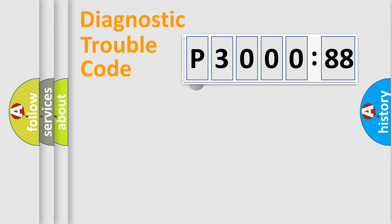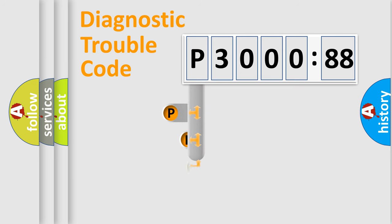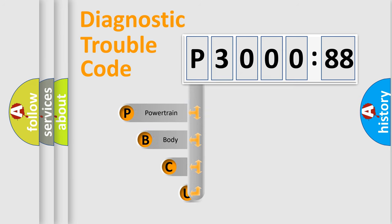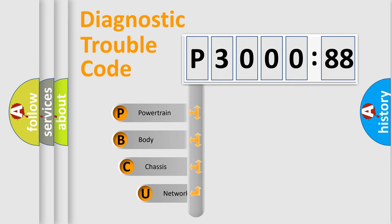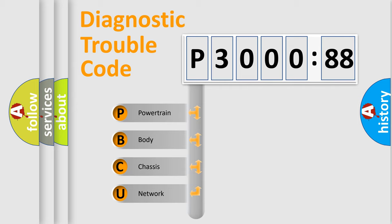First, let's look at the history of diagnostic fault code composition according to the OBD2 protocol, which is unified for all automakers since 2000. We divide the electric system of automobile into four basic units.